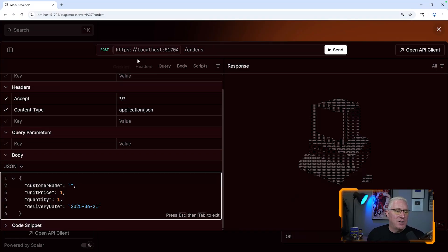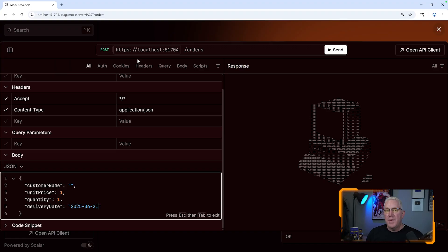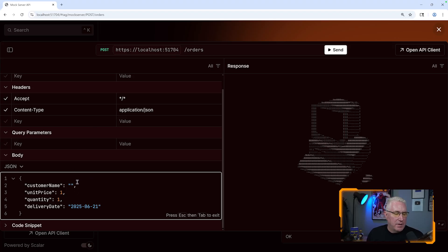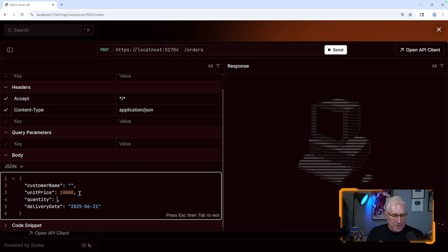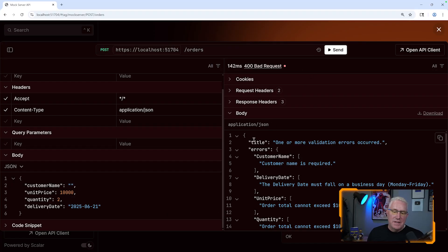I've got this test harness here, and this repo is included in the link below. You can get the complete code base and play with it however you want. I've got a post here for orders, and I'm going to show you what can go wrong. I've got an order here with the name blank and a date, and watch when I send it.